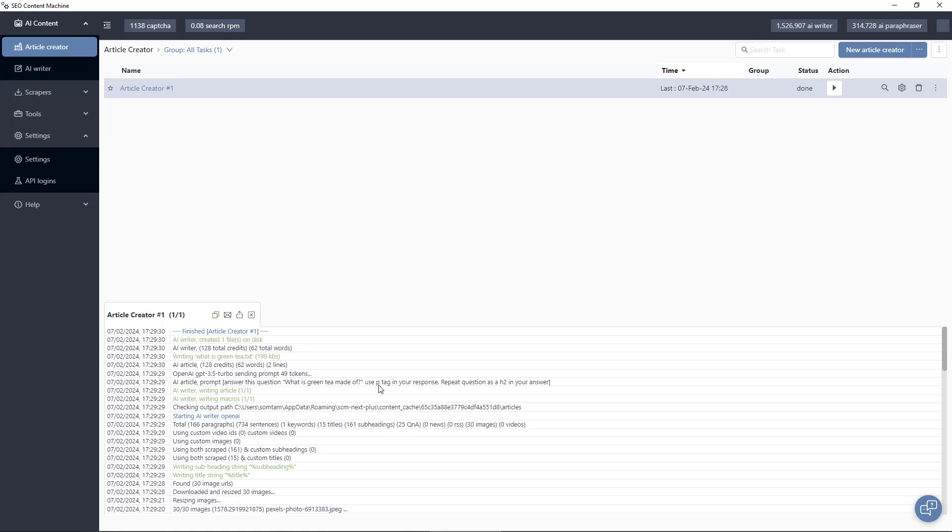Okay, so I took a bit of a cut there to skip over the article generation steps. By looking over the task log, you can see it's going to the OpenAI service and it's sending prompts. And one of the dynamic prompts is it's found this question from Google, what is green tea made of and it's put that and generated a prompt that is getting sent to the AI writer to create content.